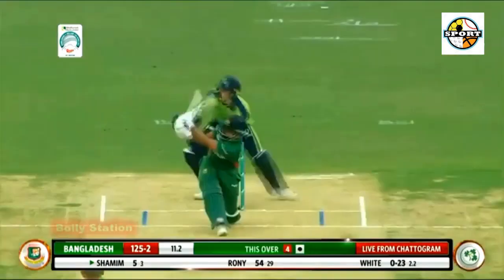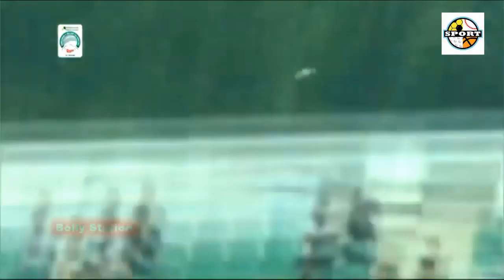Young to Shamim Hossain — 4. Short outside off, width was there. The offside field was inside, cut up and over backward point.